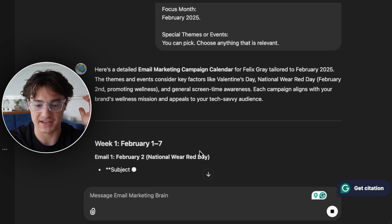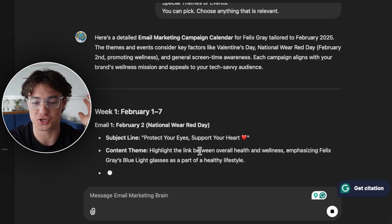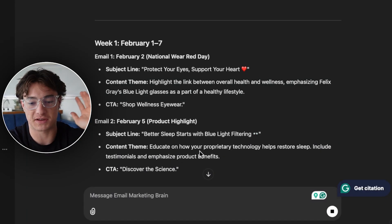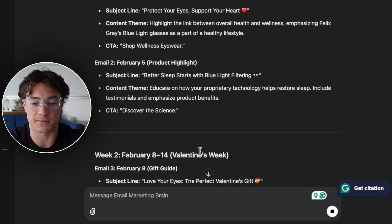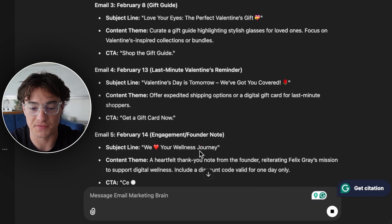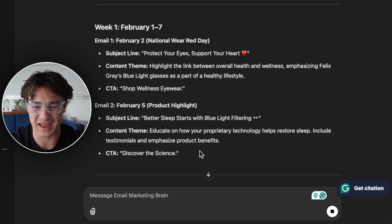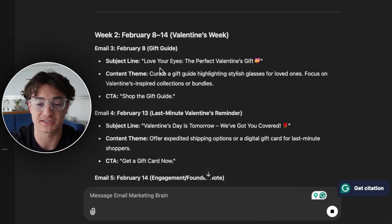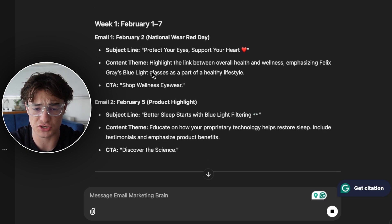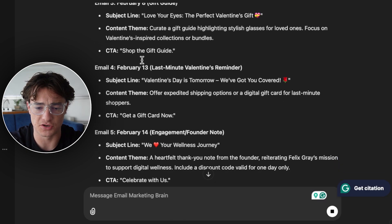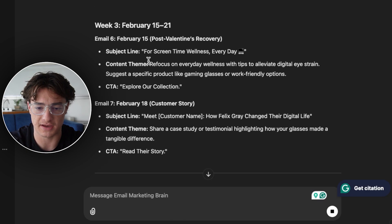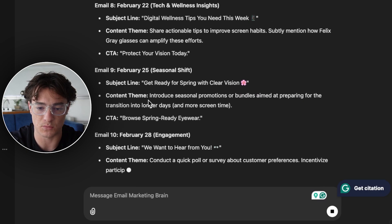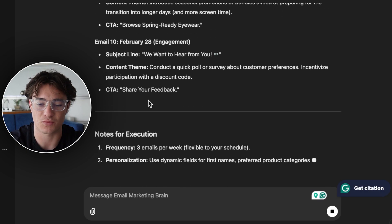I hit enter to see what ideas it brings out. I trained it to make sure it's not just focusing on a ton of discounts — we're actually giving value with non-discount email campaign topics that are proven to work. It looked at the brand and determined how many emails to send per week: week one has two emails, week two has three, week three has two, and week four has three.